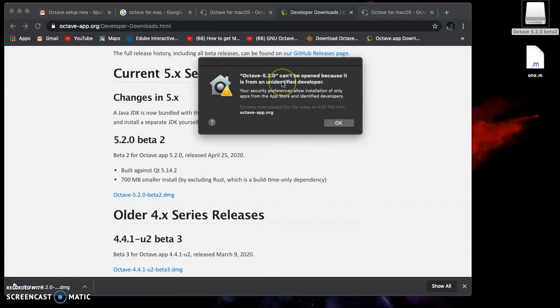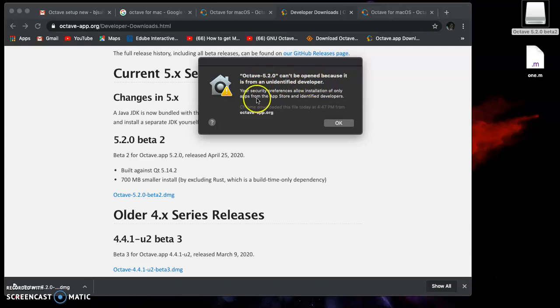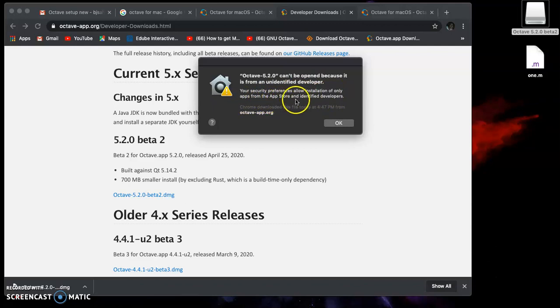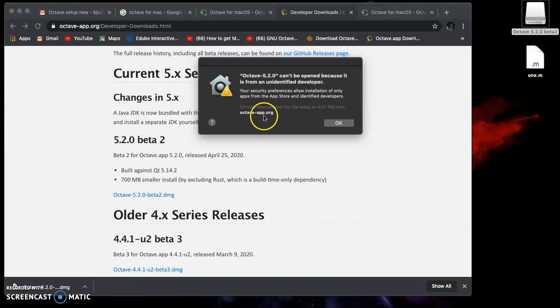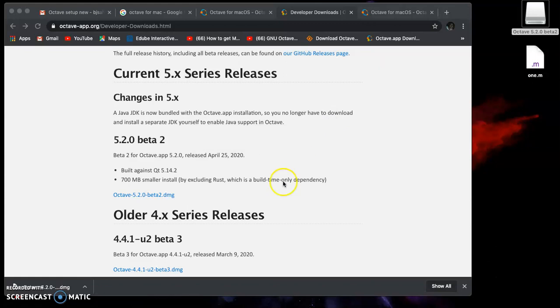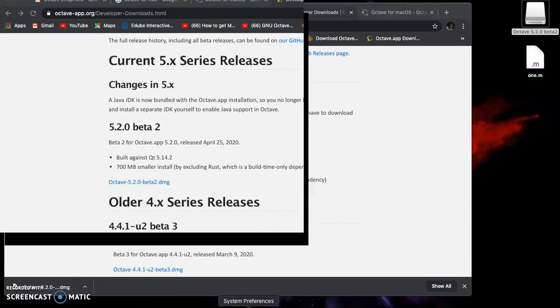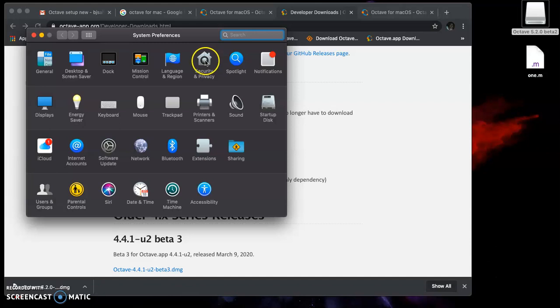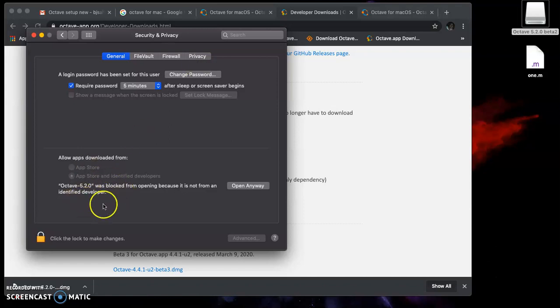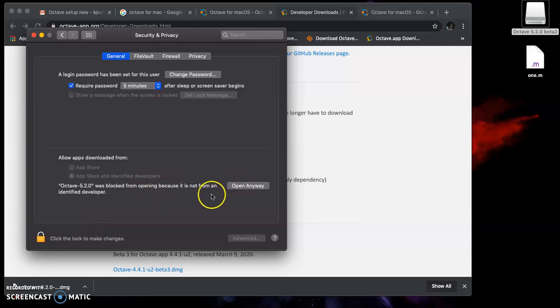After verifying, we get this message: Octave 5.2.0 can't be opened because it's from an unidentified developer. Your security preferences allow installation of only apps from the App Store and identified developers. We downloaded this file from Chrome from octave-app.org. We can go to System Preferences, security and privacy.